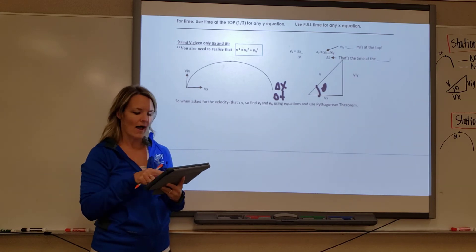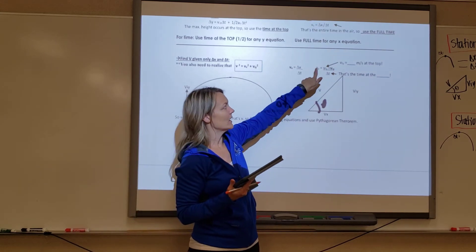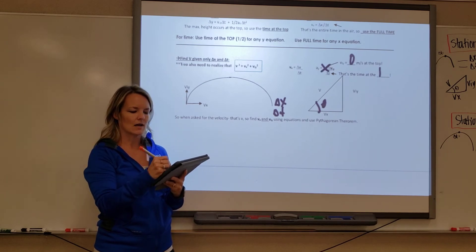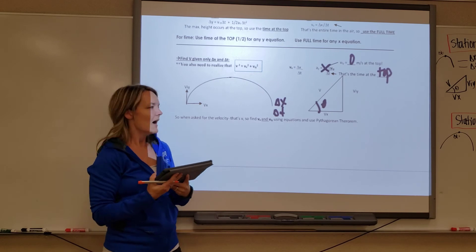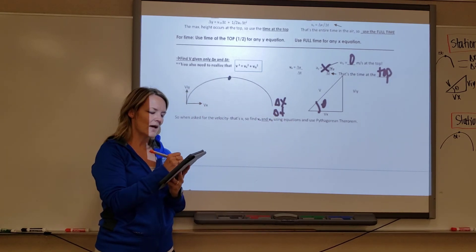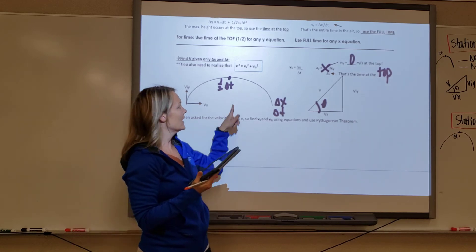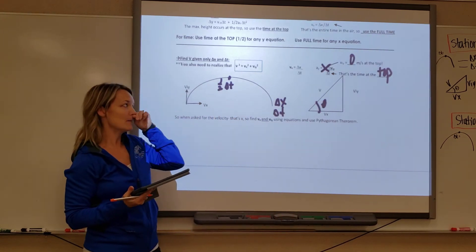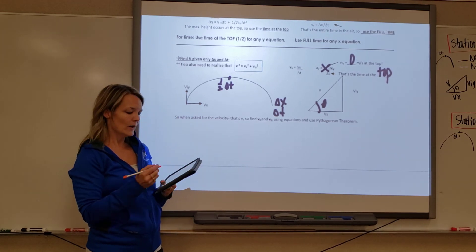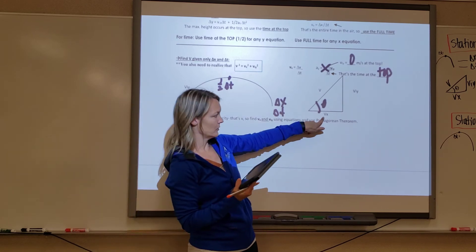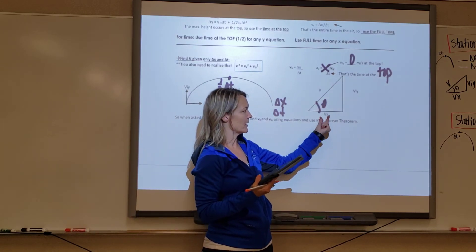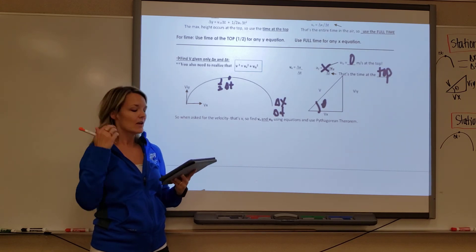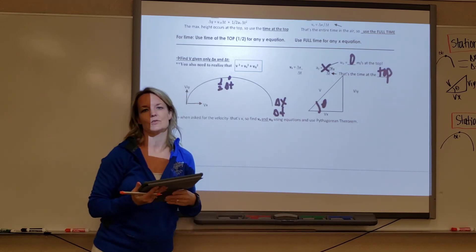In order to find v_iy, use the a_y equation: a_y equals negative 9.8, v_fy equals zero — remembering that equation only works at the top. If you know the total time, the time at the top is half of that, and that is what goes into this equation. You can then solve for v_iy by multiplying time by gravity to the other side. Once you know v_x and v_iy, you know both legs of the triangle and can use the Pythagorean theorem — that squared plus that squared gives you the hypotenuse squared.